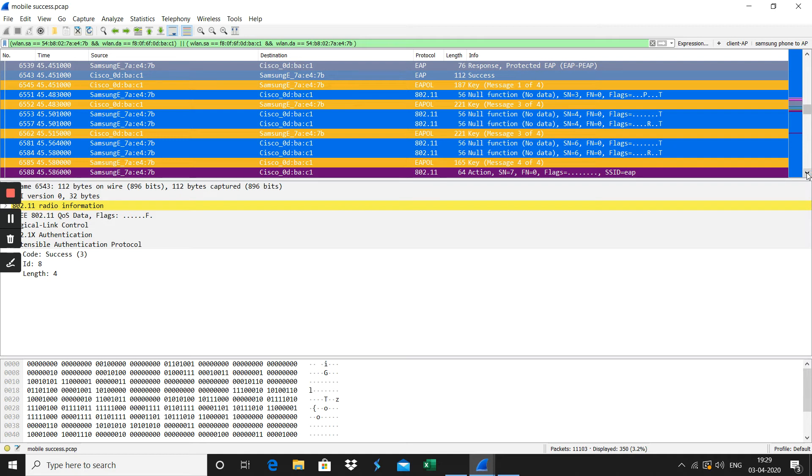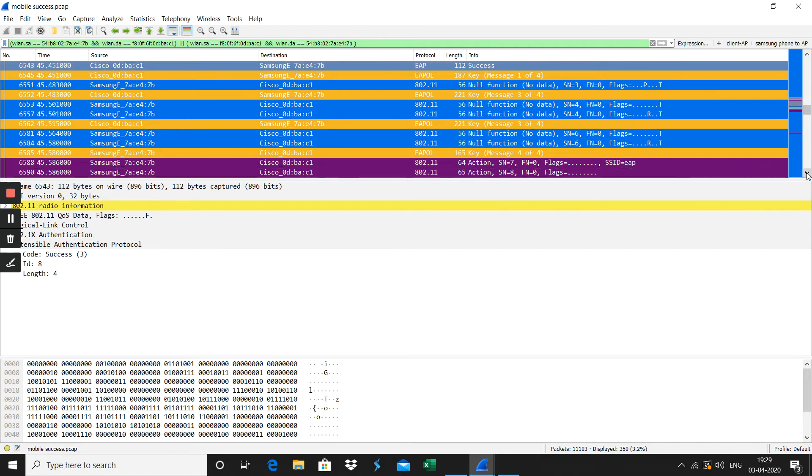There are a lot of details in these EAPOL packets here, so I will just go through the outer details here. We will cover this in a separate video.